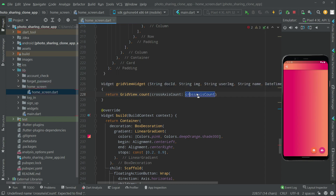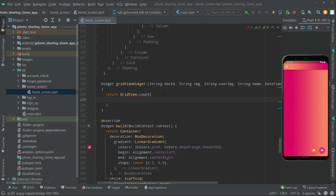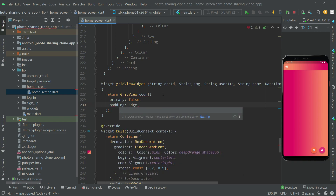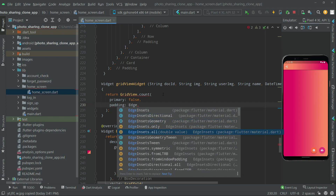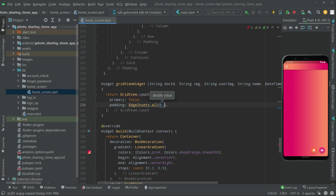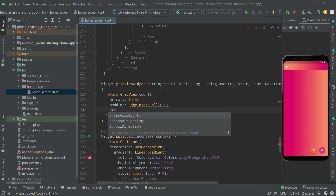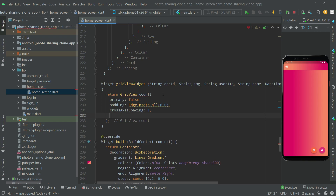In here we will say GridView.count. For now we will remove that and add it later on. We will set primary to false, and then let's do some padding. We will go with EdgeInsets.all and set it to 6.0. Then let's set the crossAxisSpacing to 1, and also set the crossAxisCount to 1.